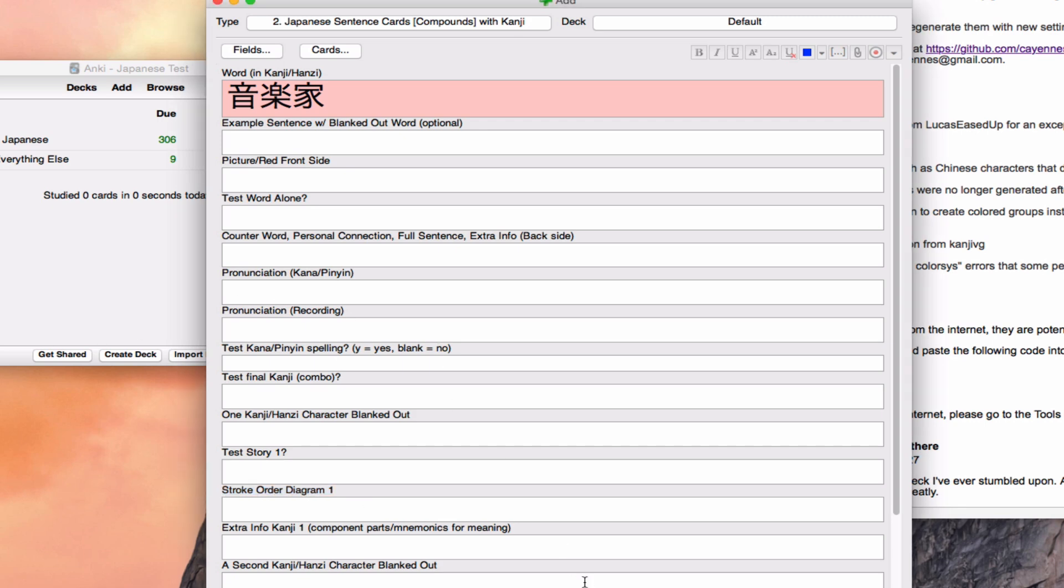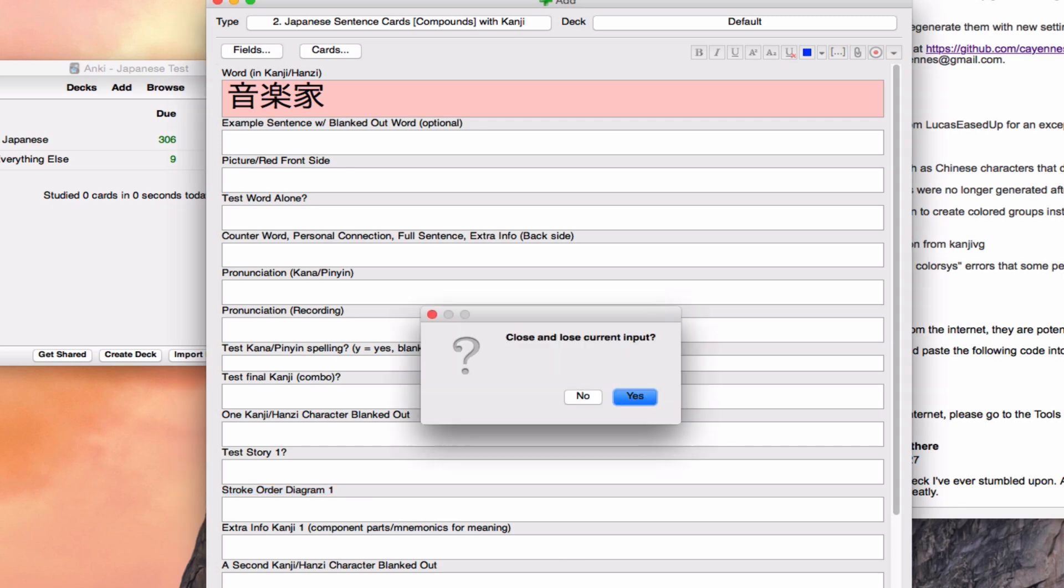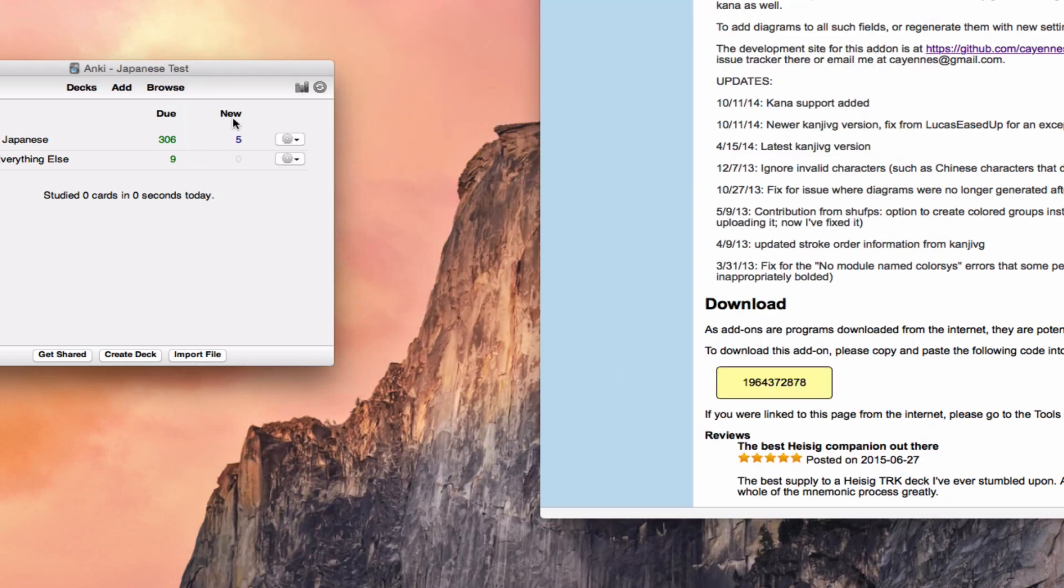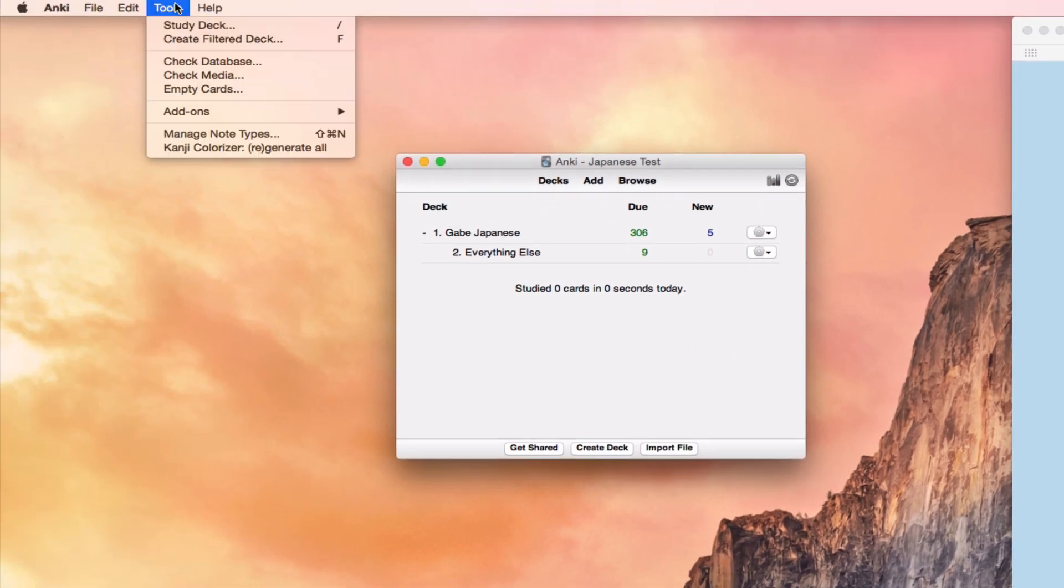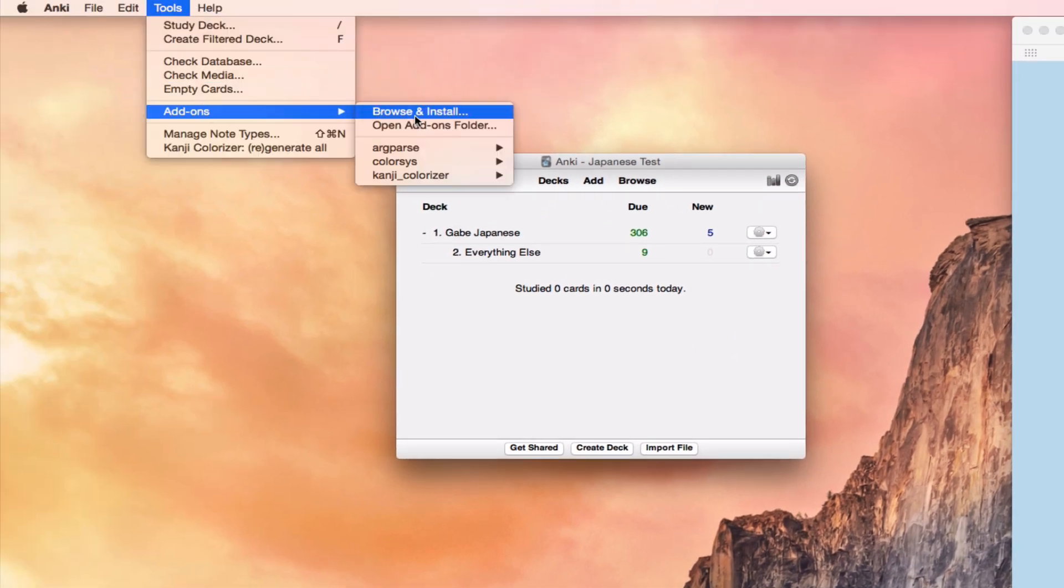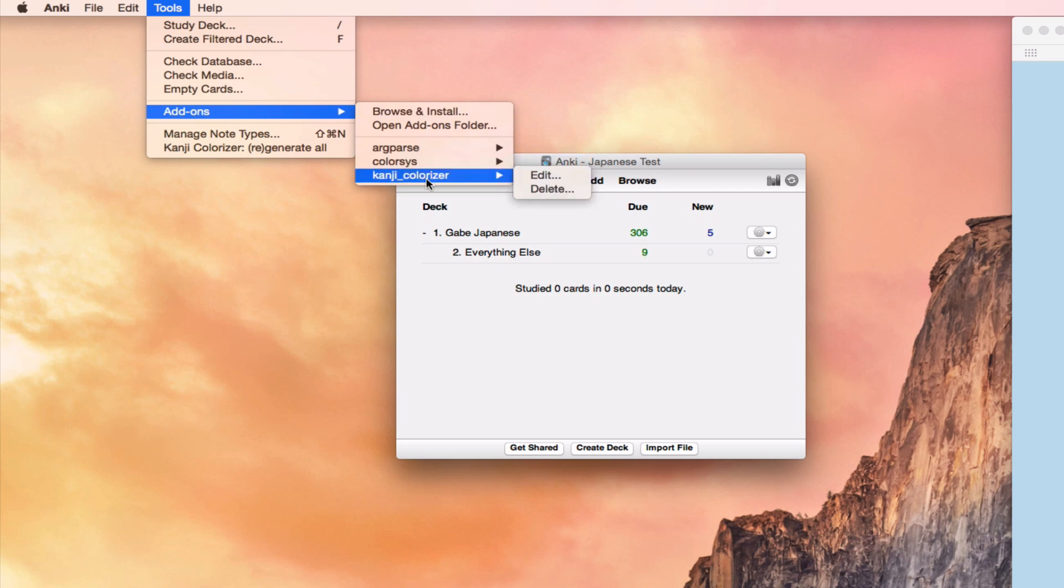Right now, this is just a good example for how to customize this add-on to fit whatever card model you're using. And so for this particular card model, I want it to look for kanji up here in word in kanji hanzi, and spit out the diagram into this field here, stroke order diagram one. And so to do that, we're going to go up to tools, to add-ons, to the kanji colorizer, and then we're going to edit it.